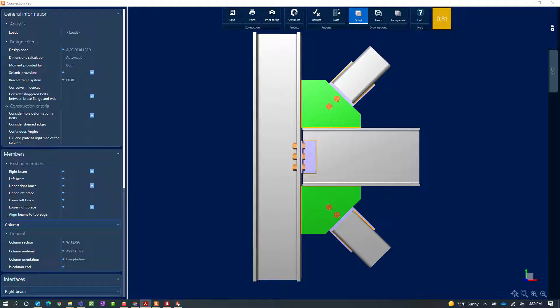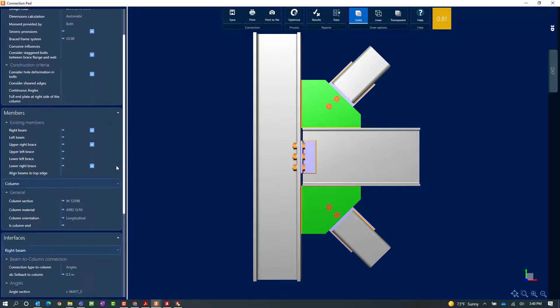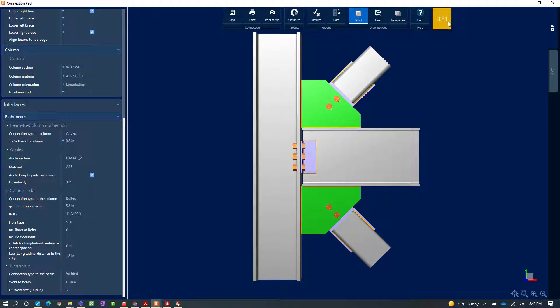Within the connection pad, you can see all the different parameters you can customize per your connection design or detailing requirements. Anything in the left-hand pane with a little blue arrow was specified through the code data or joint data — those parameters should not be changed directly in the connection pad. Instead, go back to those areas of the program, change them there, and save them so they are officially saved to the joint. Anything without a blue arrow can be customized per your detailing requirements.